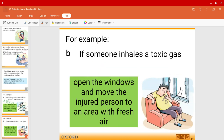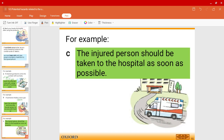If someone inhales a toxic gas such as chlorine, make sure the room is well ventilated and move the person to an area where they can get enough fresh air, such as near a window or door. If it is something very serious, bring the injured person to the hospital.